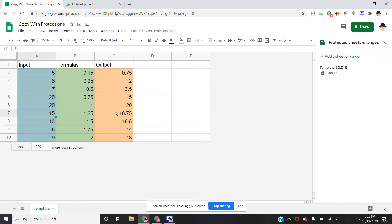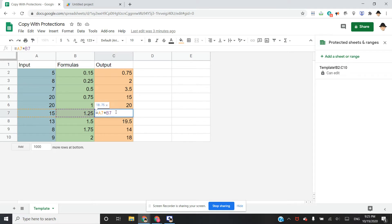And then C in this case was really simple. It's just multiplying whatever's in A by whatever's in B. Really simple in this case, just to showcase what's going on.